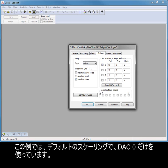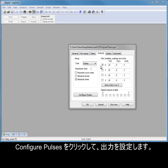For this example, I am only using DAC 0 with default scaling. Click Configure pulses to set up outputs.